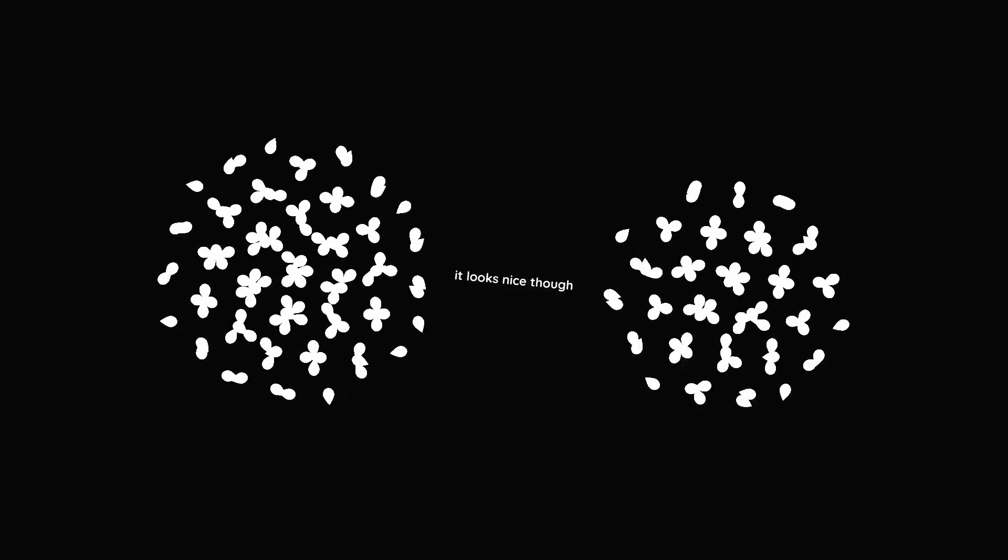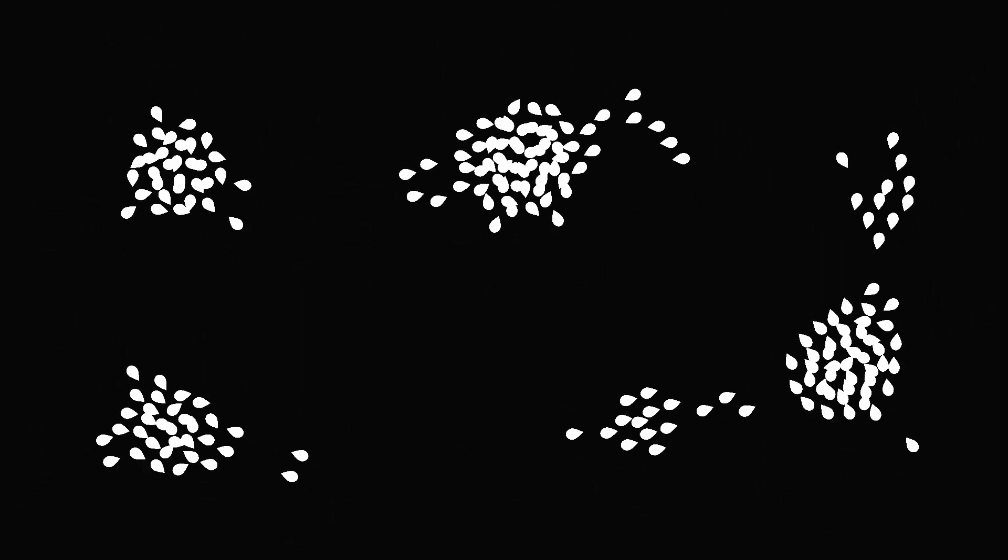We do this for every boid that's closer than the minimum distance and we average the resulting velocity. As you can see, the results of cohesion and separation alone are nothing spectacular. They make groups and keep a distance from one another, but they just stay still until we apply the third rule.